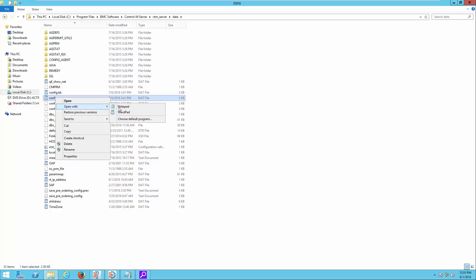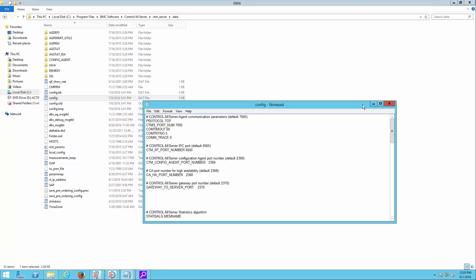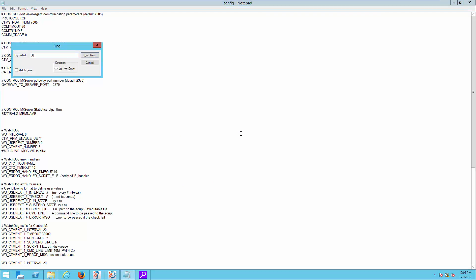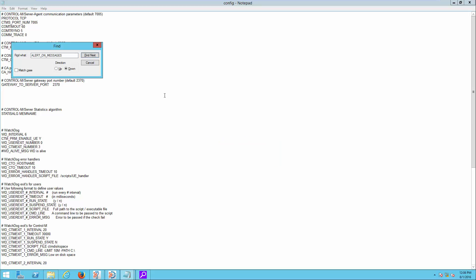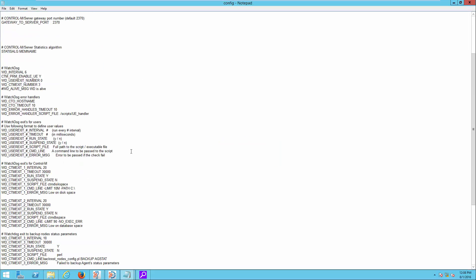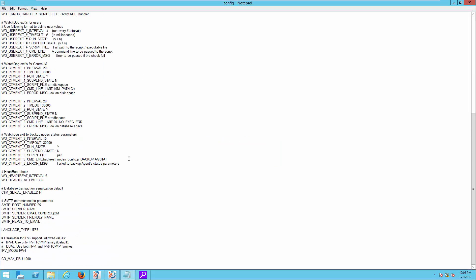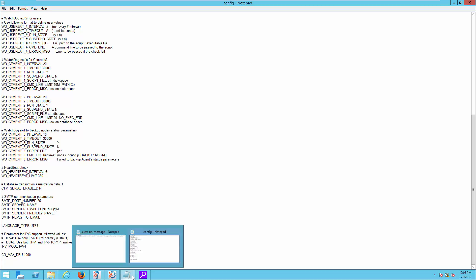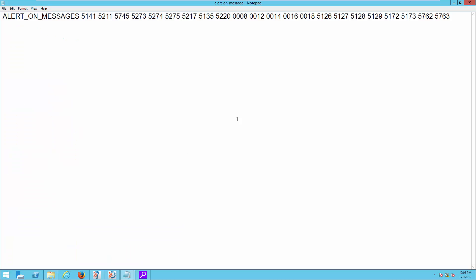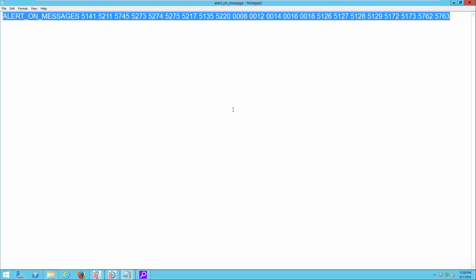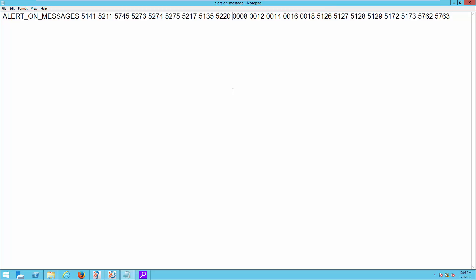Edit config.dat file and see if there is an entry of parameter alert_on_messages in the file. If the parameter does not exist, navigate to the end of the file and add this line alert_on_messages with current message ID values.